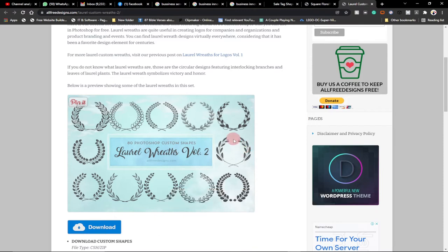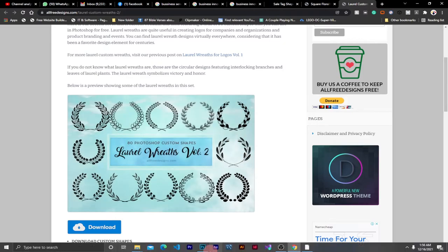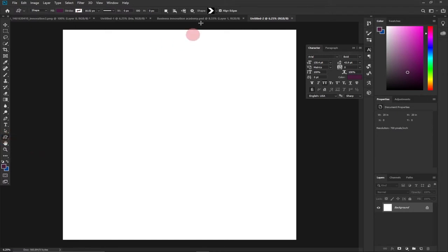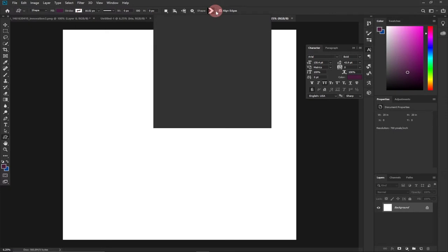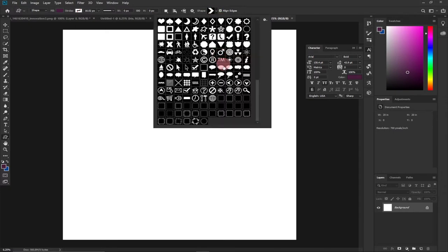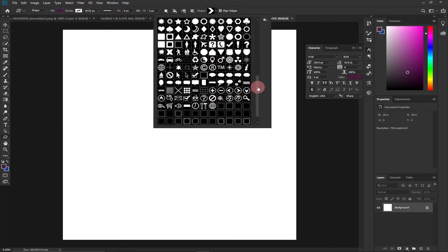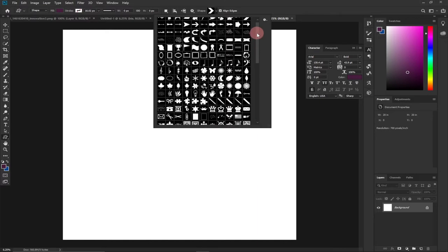I'm going to show you in this tutorial how to download and use custom shapes within Photoshop. What are custom shapes? When I go back to Photoshop, under the shapes tool, we have something called custom shapes. When you click on that, it gives you the option to use some amazing shapes already built into Photoshop, and you can also download and use your own.